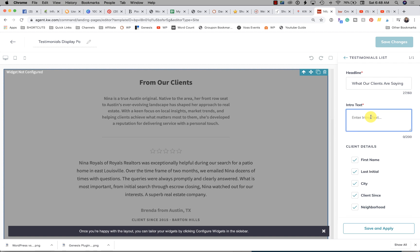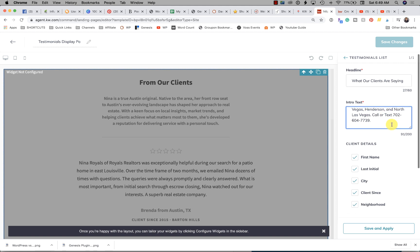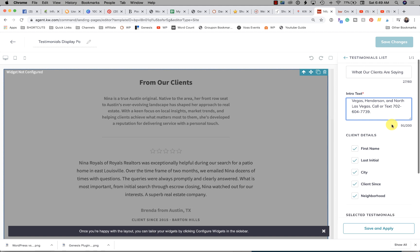Here, your intro text: "We are proud to serve Las Vegas, Henderson, and North Las Vegas." I'm going to put a little call to action at the top of mine.